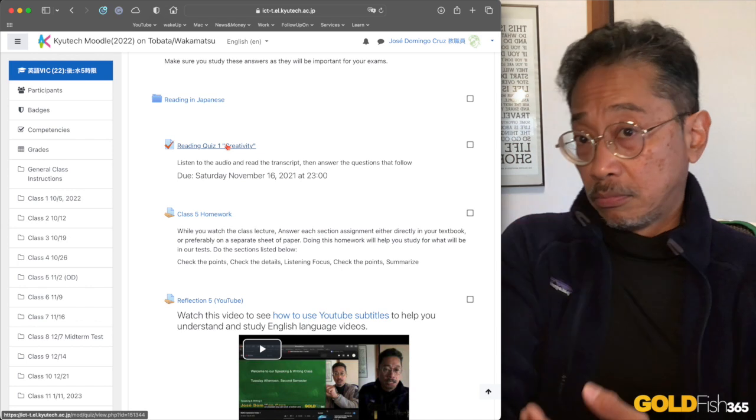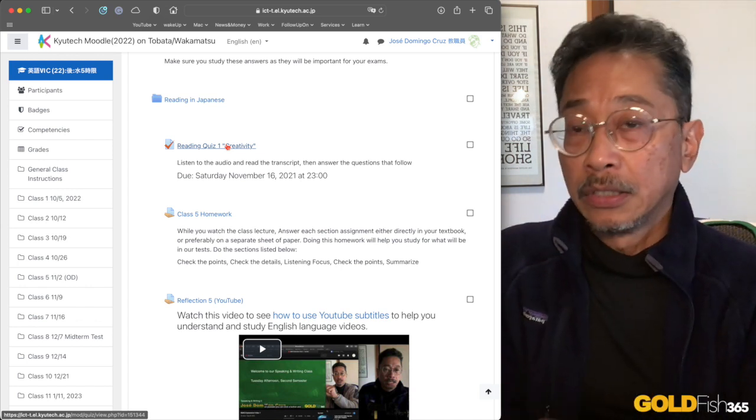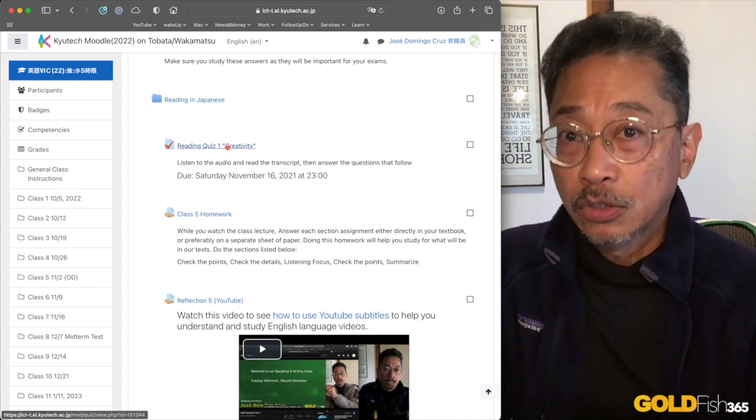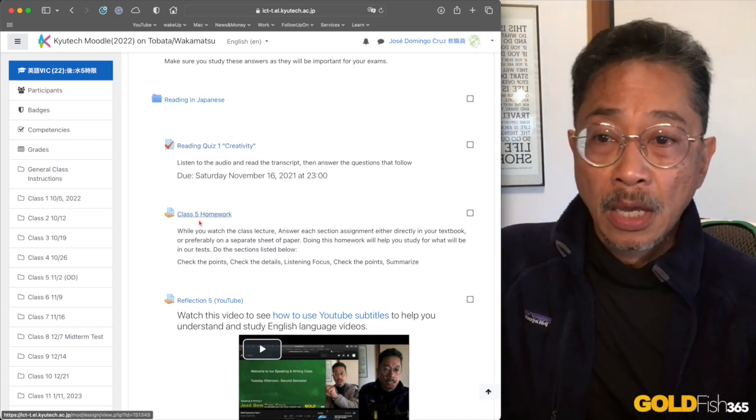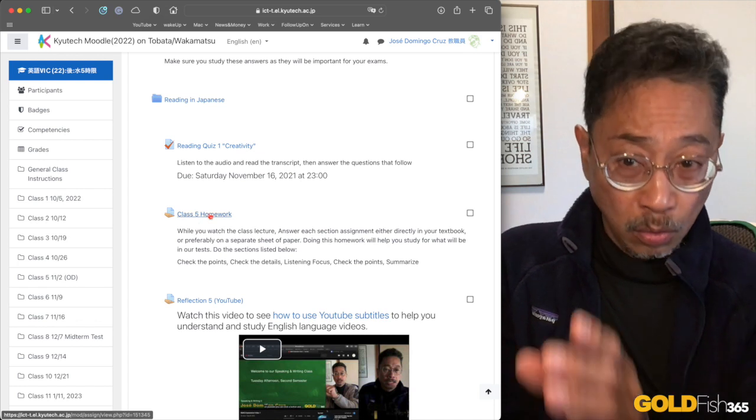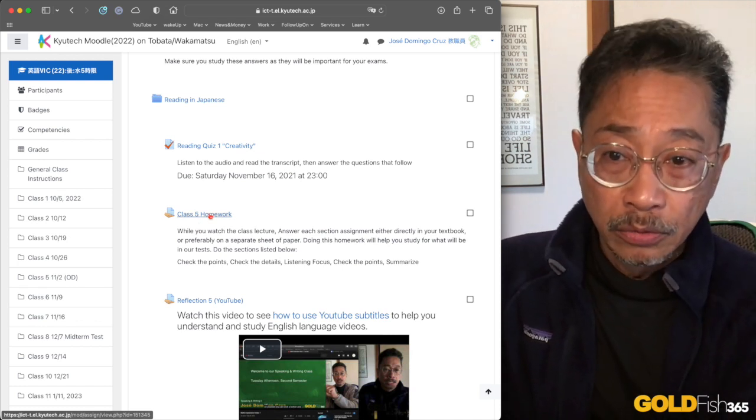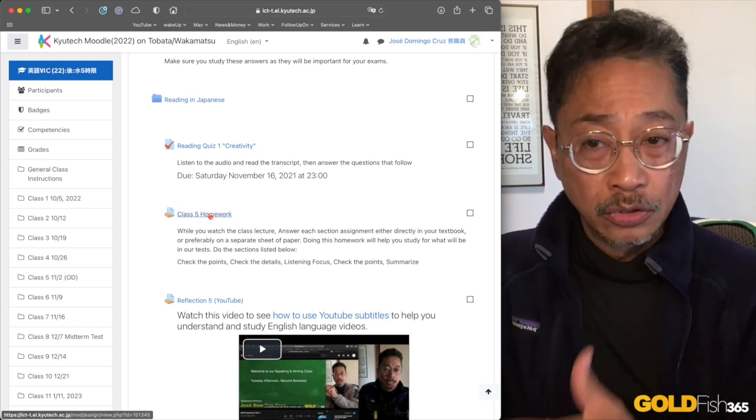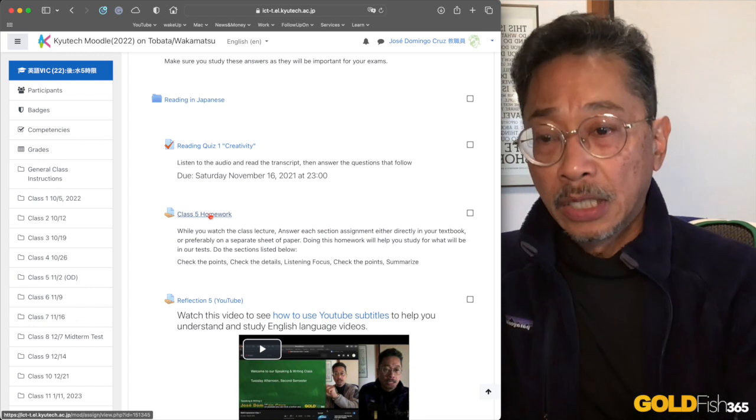So keep taking the quiz as many times as you like until you get the best score that you're satisfied with. You have your weekly homework. You know how to do that. Just do the homework and then take a picture and send it up to me.